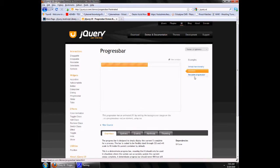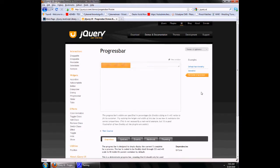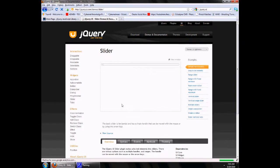There is much more — Progress Bar, these are much better than what you can do in normal JavaScript. Slider. We also have Tabs.